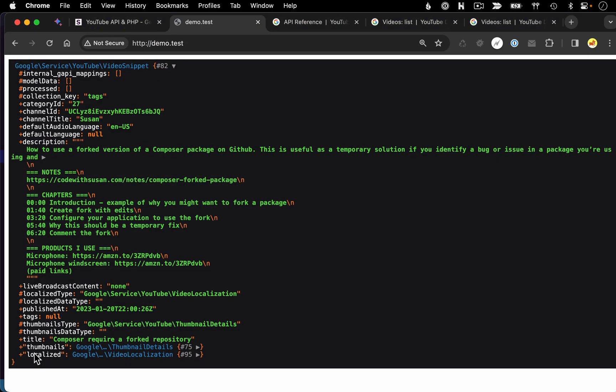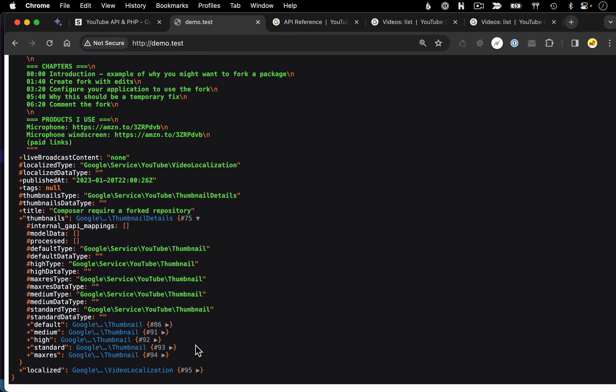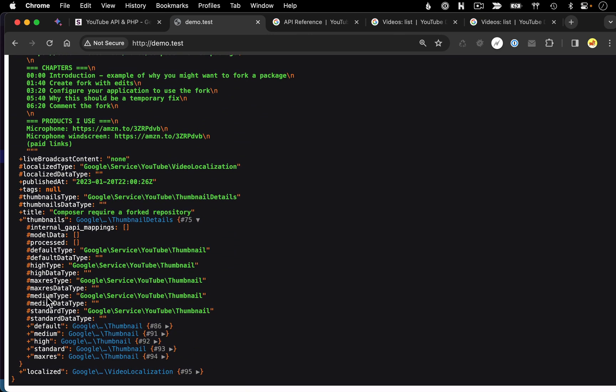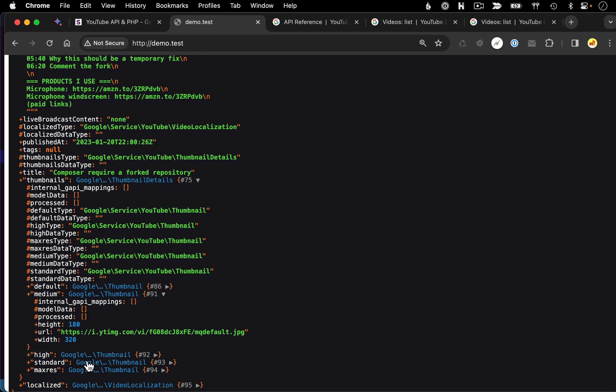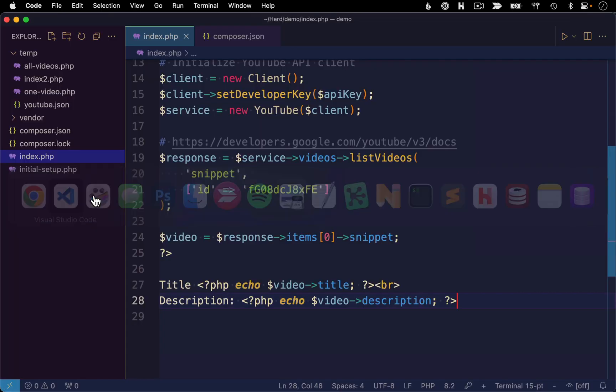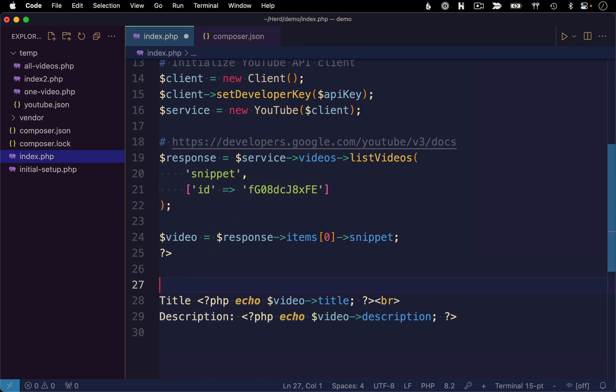And let's also throw the thumbnail in there. So looking back at our data, there's a thumbnails property. And then within there, we have a few different resolutions to choose from. So let's get the medium resolution. And it looks like we're going to be looking for the URL property within there. So it's going to be thumbnails, medium URL.